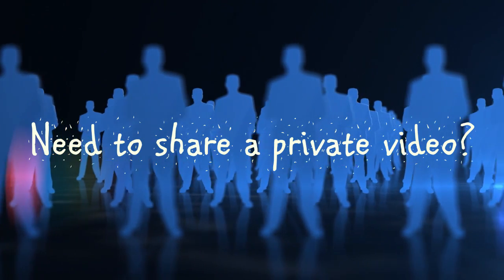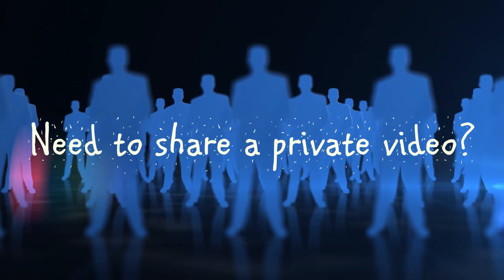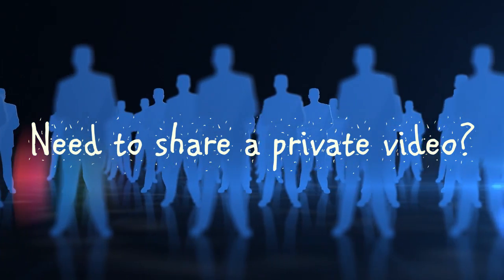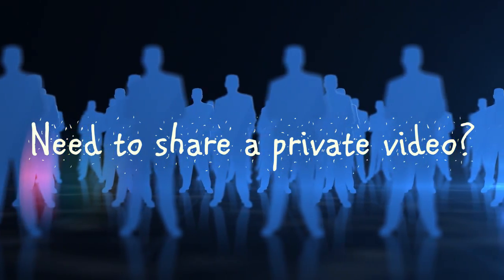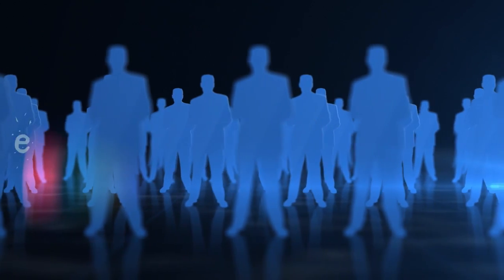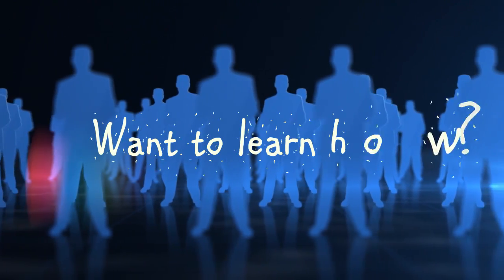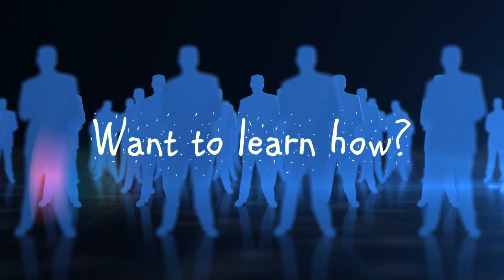Have you ever needed to share a video with only one person or client, or maybe only a specific group of people? Do you want to learn how?